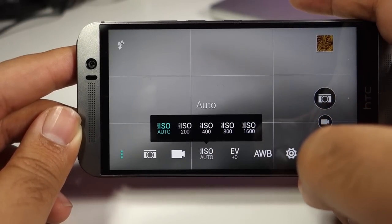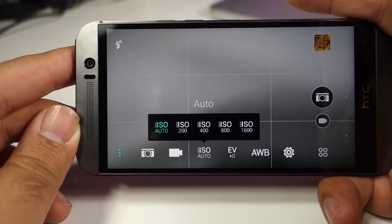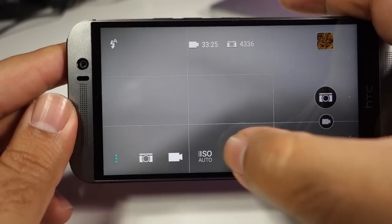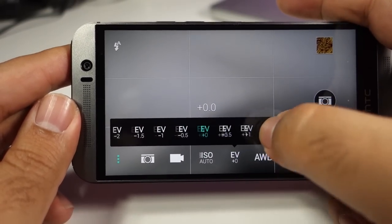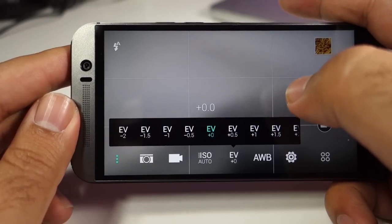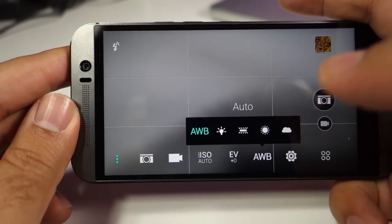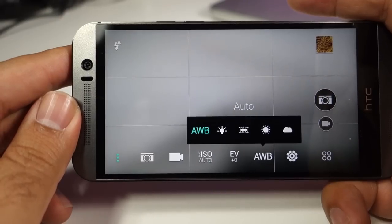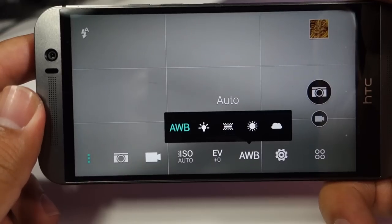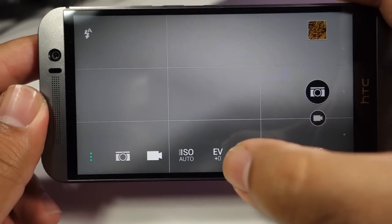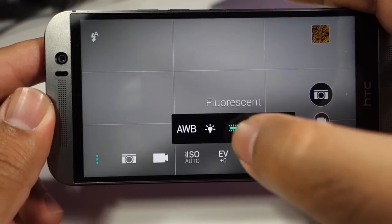You can change the ISO from auto to manual, and manually you can change the ISO from 200 up to 1600 only. This is the exposure value compensation from plus 2 to minus 2 only. And you can change the white balance from auto to incandescent, fluorescent, daylight, and cloudy.